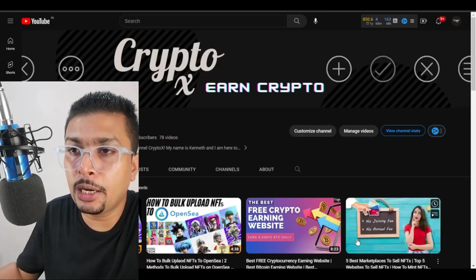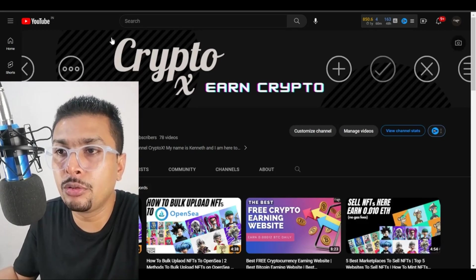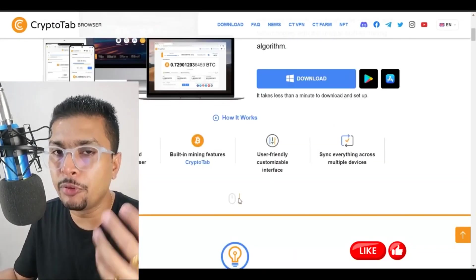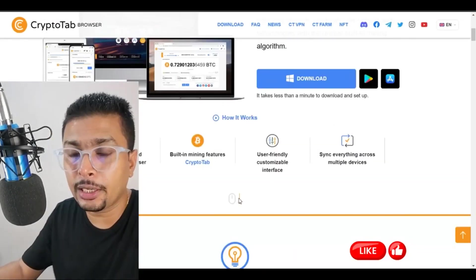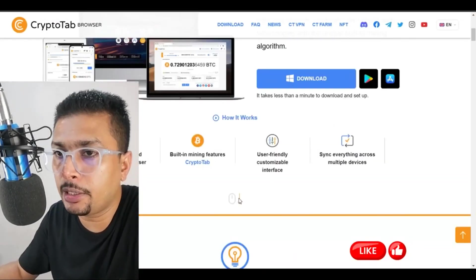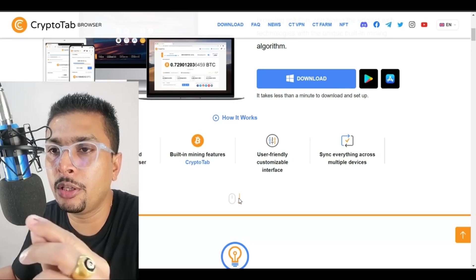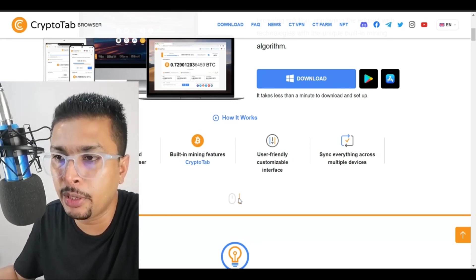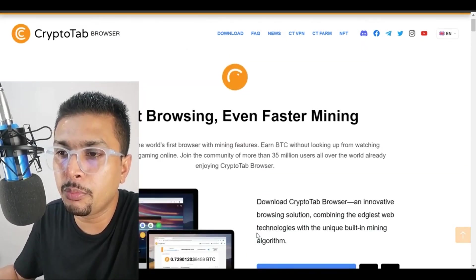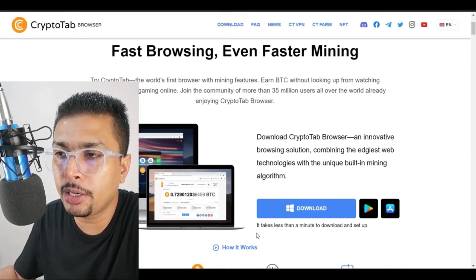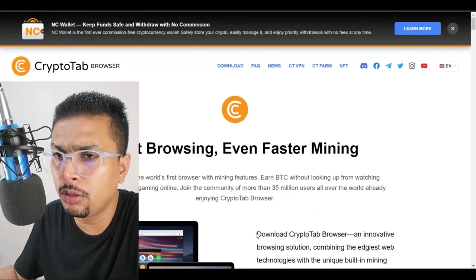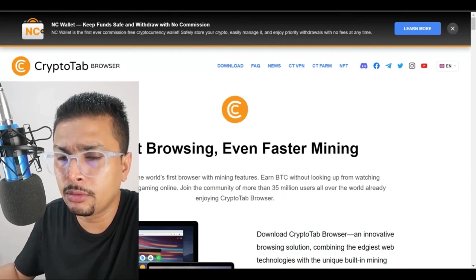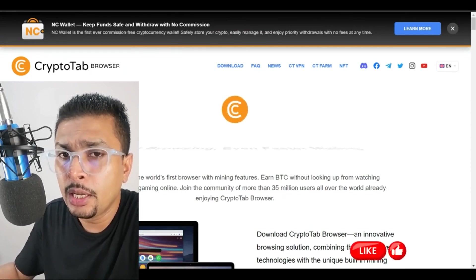The first thing is I want you to get onto the website for CryptoTab. If you want, you can click on the link in my description and get onto the official page for CryptoTab. This is going to be the website. You have all the options out here for getting a wallet and all those things.